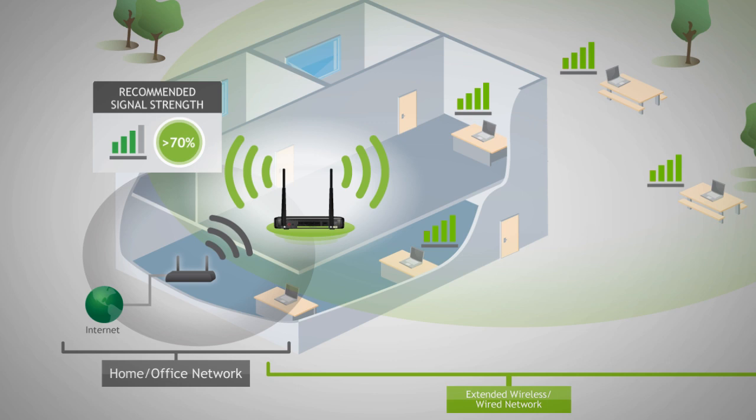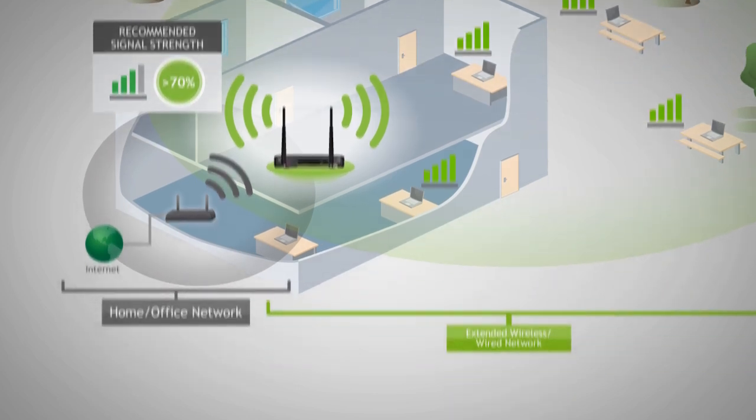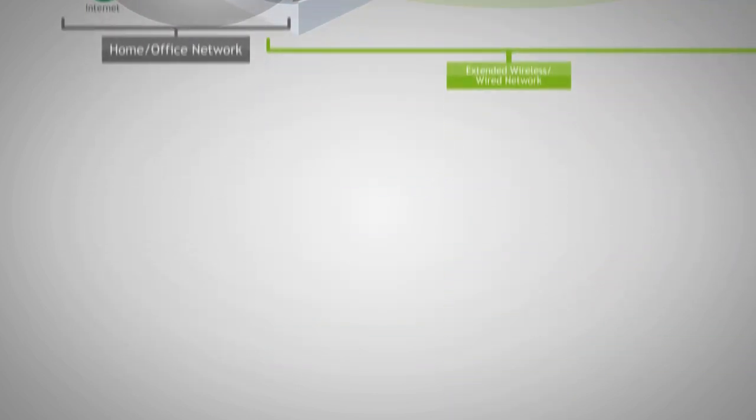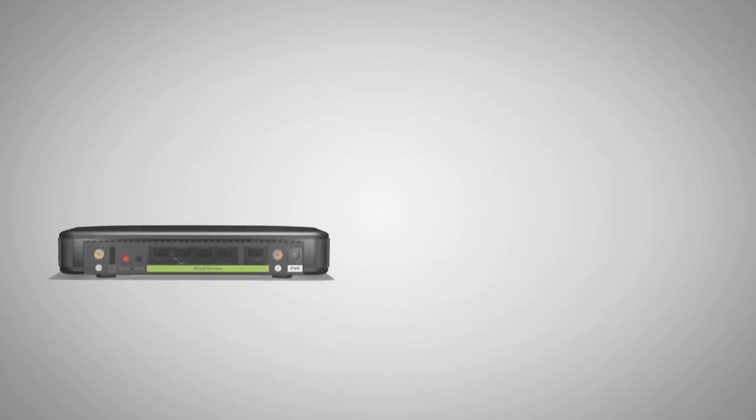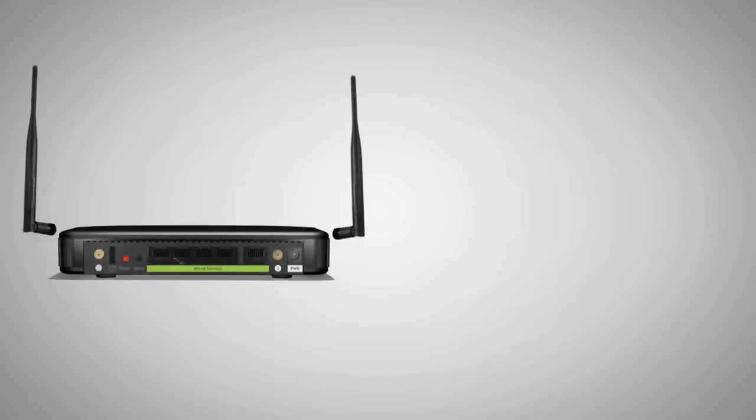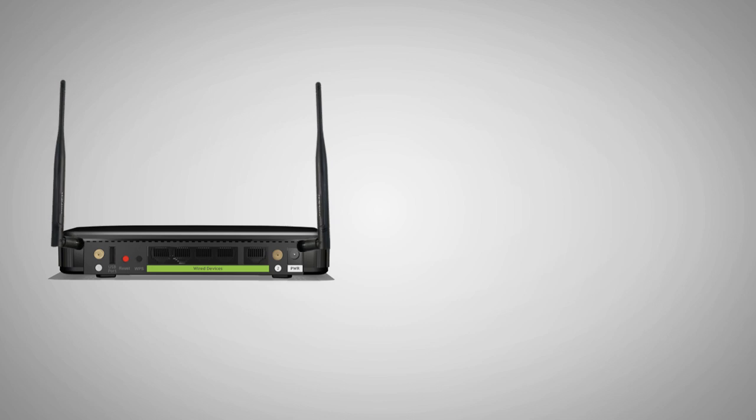After you've found your optimal location, you'll need to connect to your dual band repeater. Let's start by locating the antennas included with the product and attach them to the antenna ports on the back of the dual band repeater.